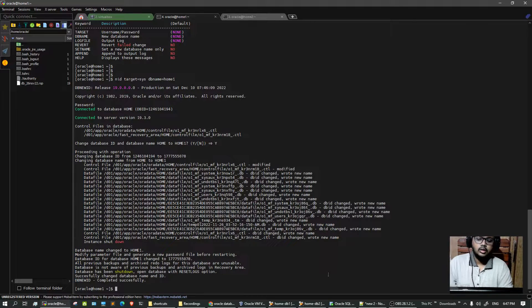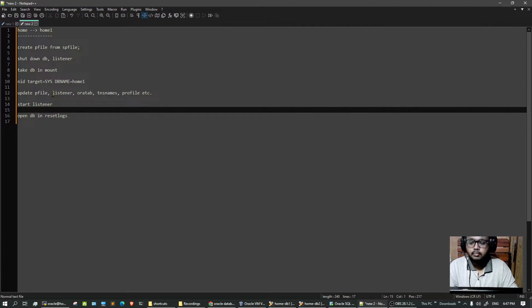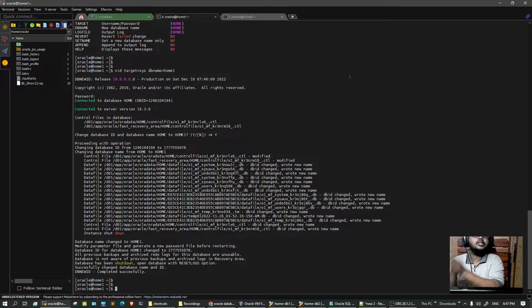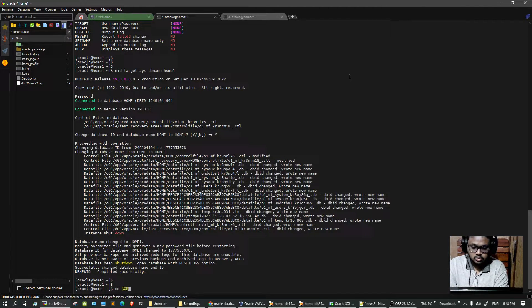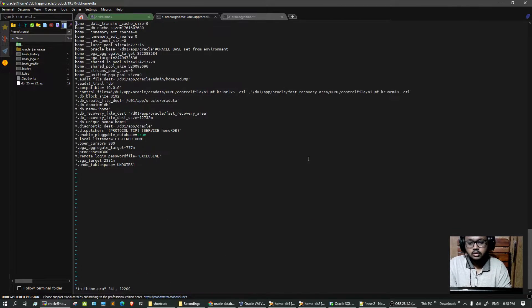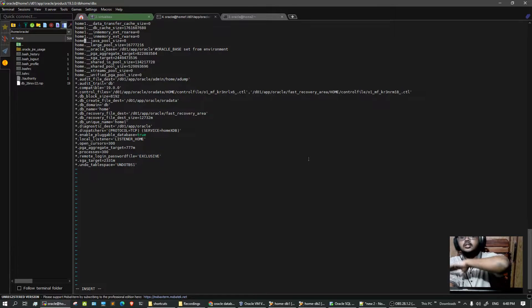Now we have to change the necessary files manually. The files are: the pfile, the listener, and all the configuration files. Let's start with the pfile. Remember, at our very first step we created a pfile from the spfile - the server parameter file - to get a local pfile. So let's edit that. We go to the database directory and open the pfile: vi initHome.ora. We want to make the necessary changes - changing 'home' to 'home1'.